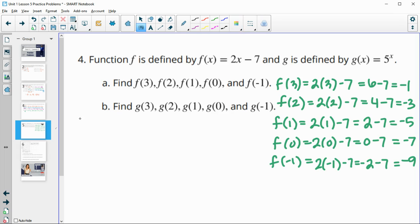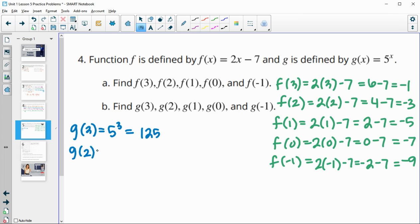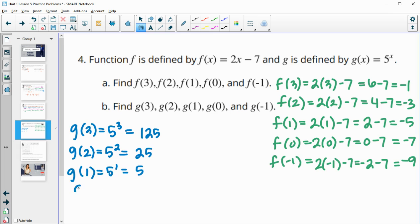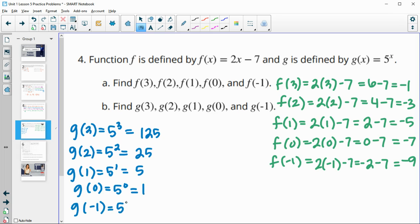Now let's take a look at g. g(3) = 5 to the third power, so 5 times 5 times 5, which is 125. g(2) is 5 squared, so 5 times 5 — one less factor, a reduction by a factor of five, giving 25. g(1) is 5 to the first, which is five. g(0) is 5 to the zero, which is one. And g(−1) — each of these are divide by five, divide by five — so this is going to be one fifth.